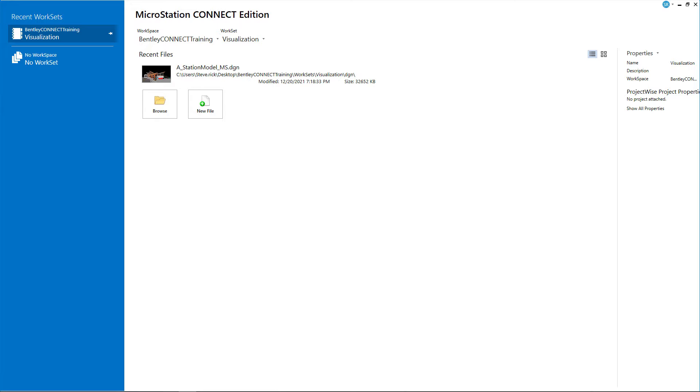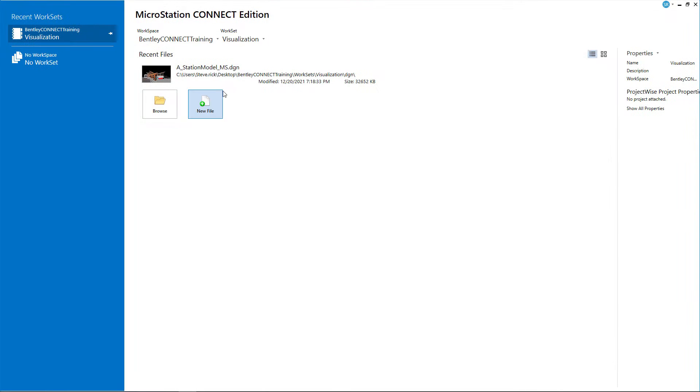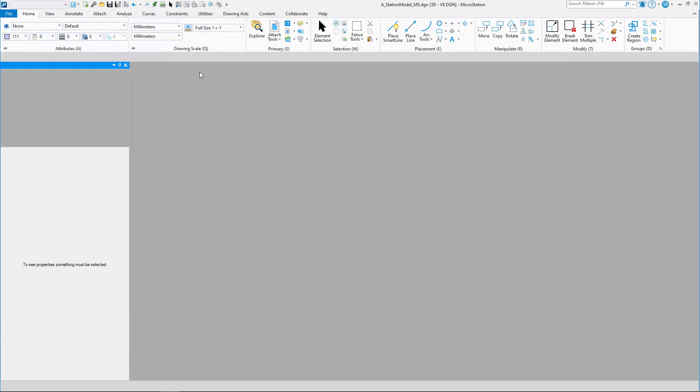Today in this video, we're going to cover attached material. Go ahead and launch MicroStation Connect Edition. Load the workspace Bentley Connect Training, the work set visualization, then load our station model drawing file.